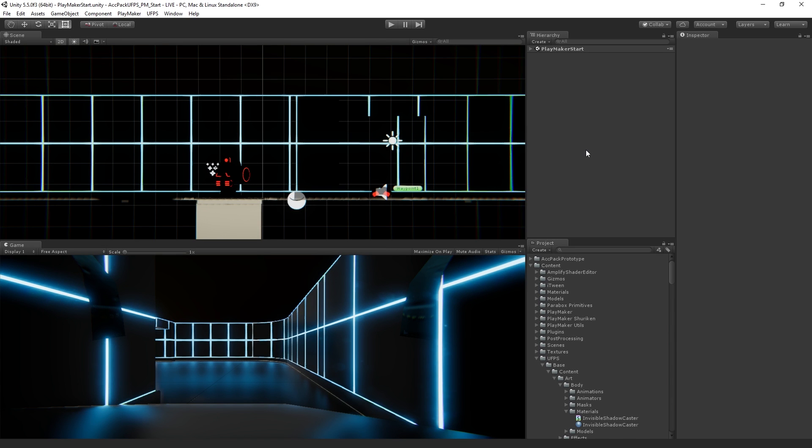So the first thing that we're going to do is set up a simple state machine in Playmaker that is going to allow us to turn our arm invisible when we press a button.